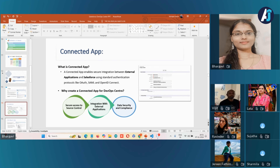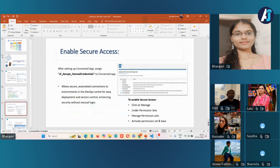This enables Salesforce DevOps Center as a central hub for release and change management within the Salesforce environment. DevOps Center can securely access the source control repository by assigning a permission set called 'SF DevOps Named Credentials.' This permission set gets automatically created when you install the DevOps Center managed package in your org. If you assign this permission set to the connected app, you can enable secure access between DevOps Center and your source control system.